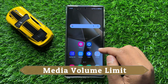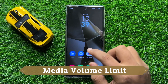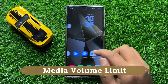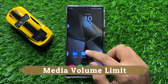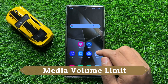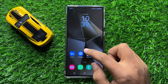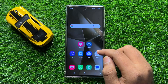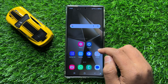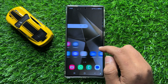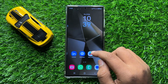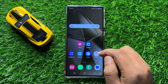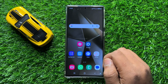Hello everyone. In this video I will show you how to turn on or turn off media volume limit in Samsung Galaxy S24 Ultra. So before starting the video, don't forget to subscribe to the channel and also press the bell icon.